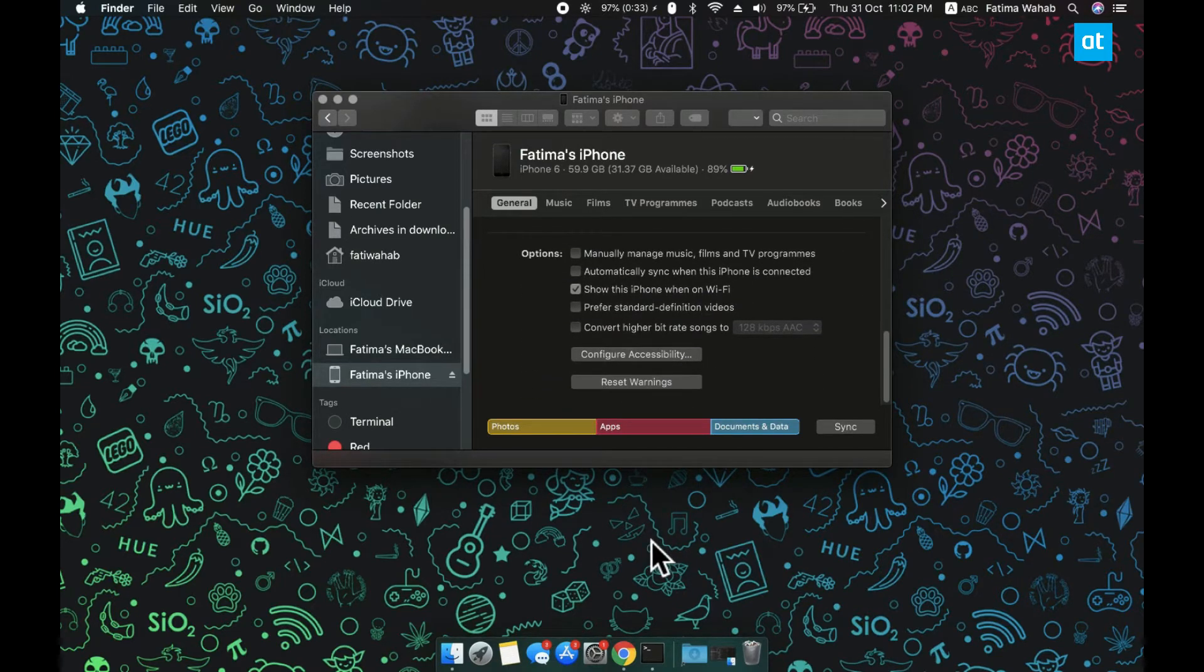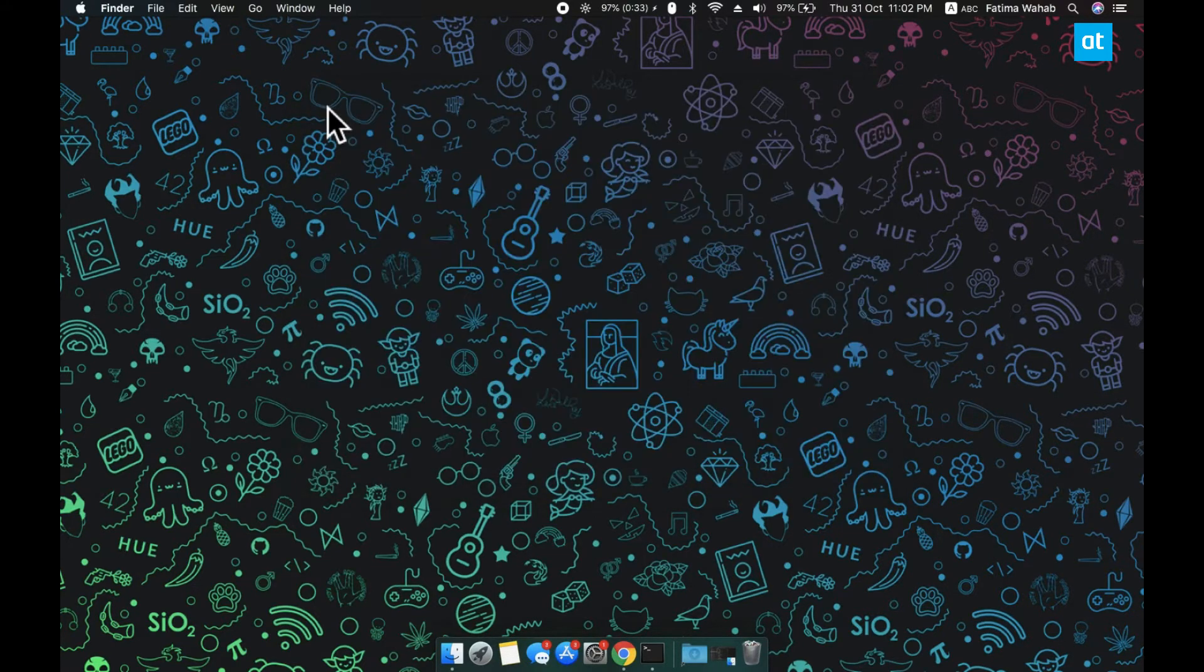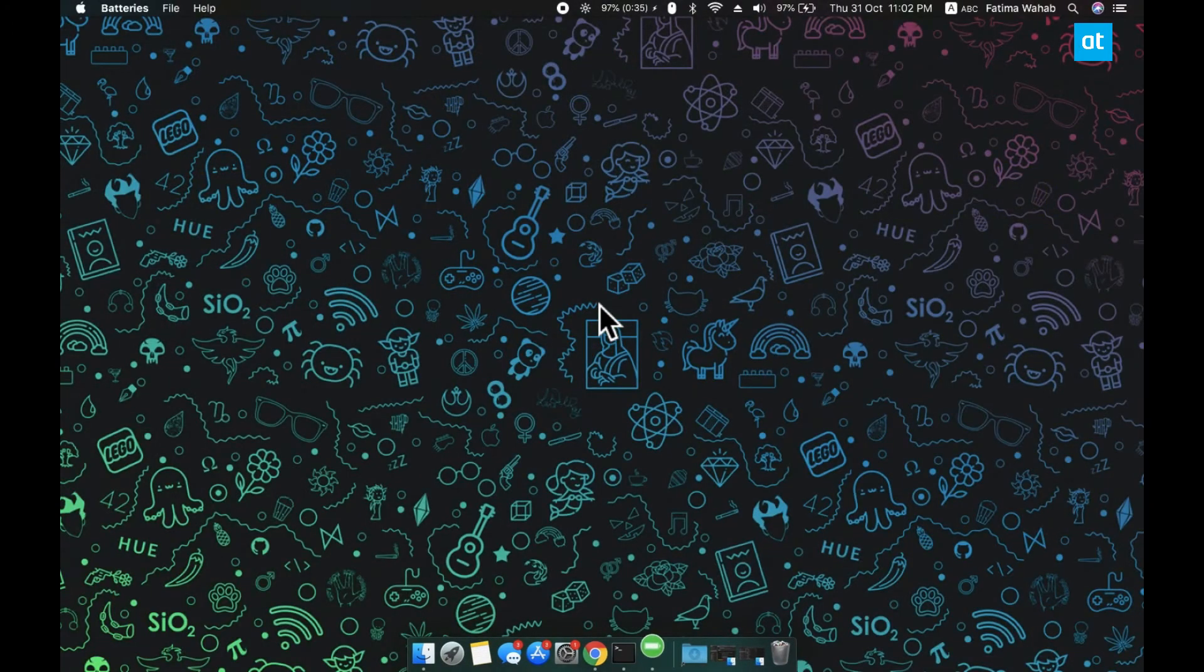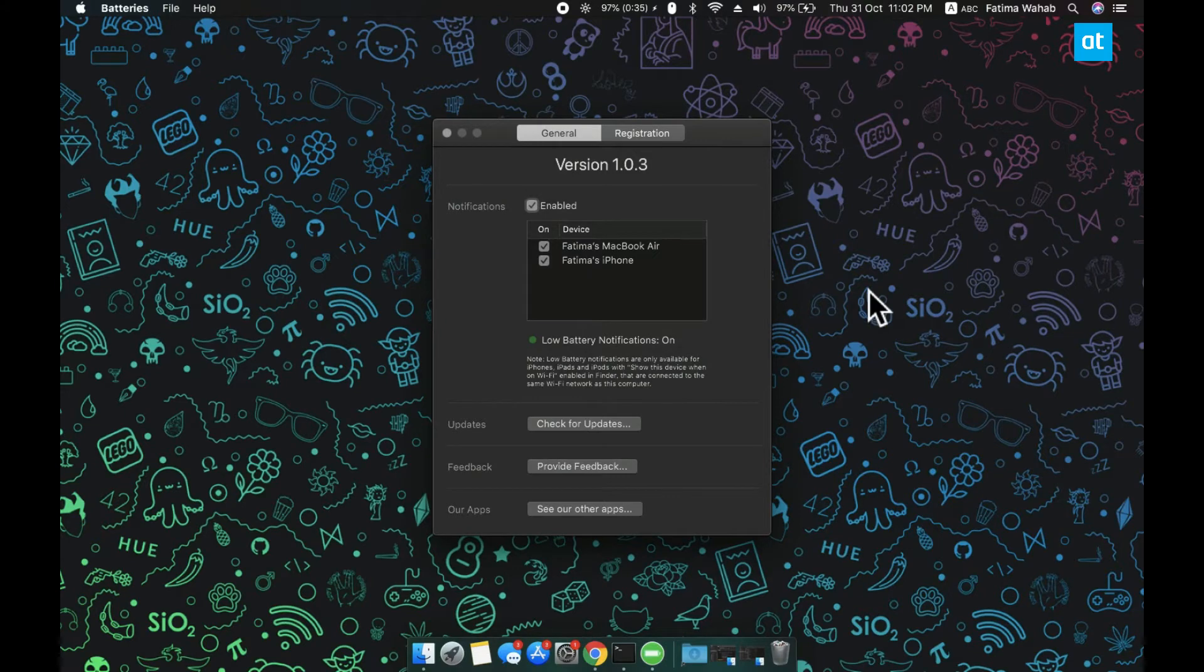Make sure that the iPhone and the Mac are both on the same Wi-Fi network. Now run Batteries Widget for Mac and make sure you've allowed the app to show you notifications and that you've moved this app to the Applications folder. In the app's preferences make sure that you have selected the device that you want to view the battery percentage for.